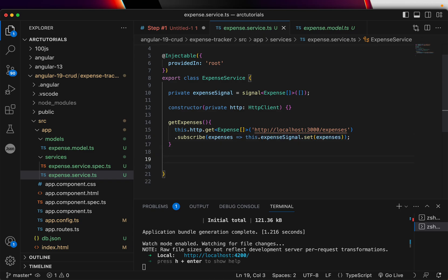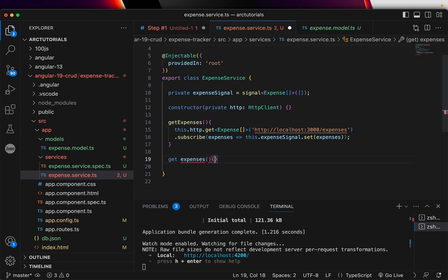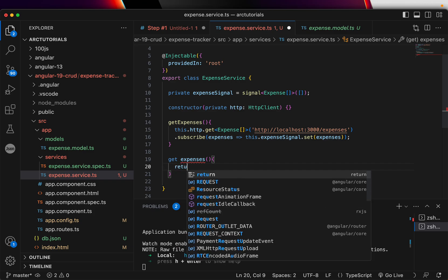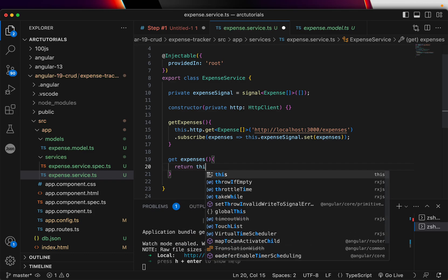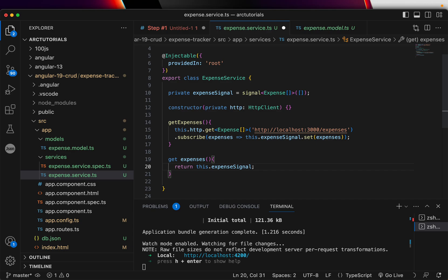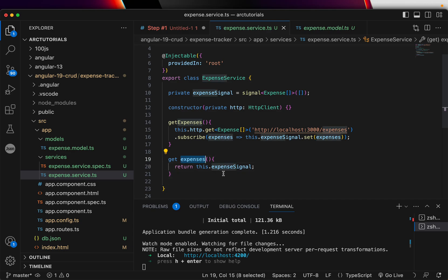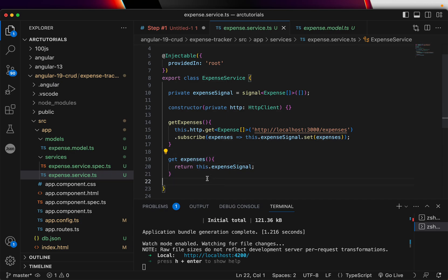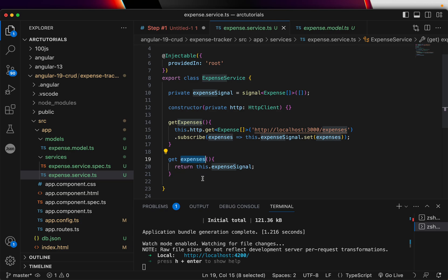So, signal, we created a private variable. Signals are always private. Remember that. Now, once you have that, initial value is empty. But once we make a request, get call, we get the data. We are assigning and setting that new value for the signal. Now, once you have done that, the next thing we'll do is we will write a get setter actually. Get and set methods. Usually, you would have heard it in object-oriented heavy programs like Java, etc. But in TypeScript also, we can do that. So, what we are doing? We are doing a get and here we'll just return this expense signal. Whenever you want to use in other places, you can just use this method. I told you signal is private. You cannot use that. So, I am exposing, I am sending that data via method called expenses. Whenever I want to use, I will just use this function.